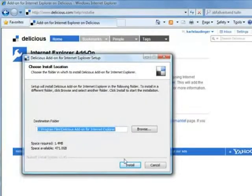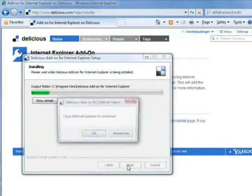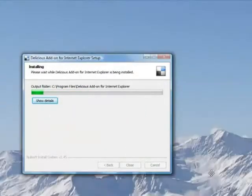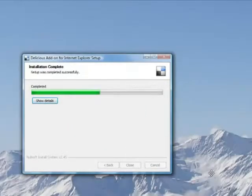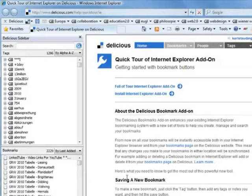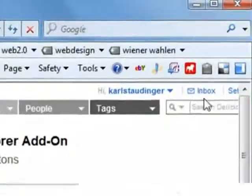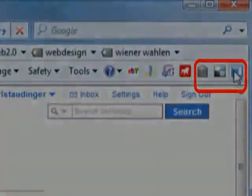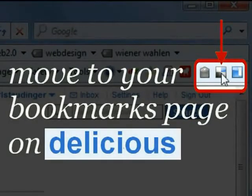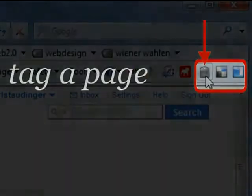I am happy with the suggested location and press the button Install. The browser has to be closed now, which gives me the opportunity to send you greetings from our Austrian mountains. Internet Explorer opens again and we see the sidebar and in the right upper corner the three Delicious browser buttons: to open and close the sidebar, to move to our bookmarks page on Delicious, and to tag a page.